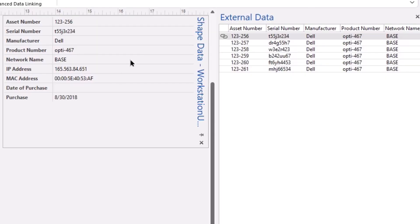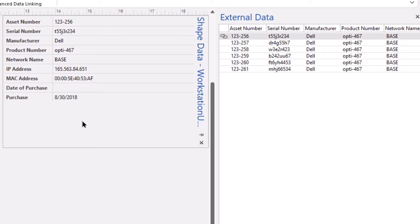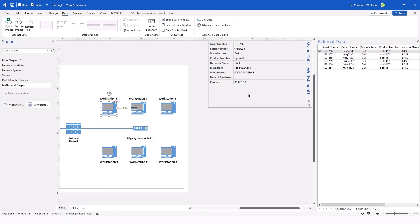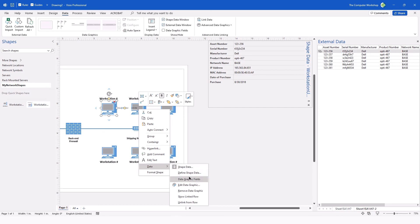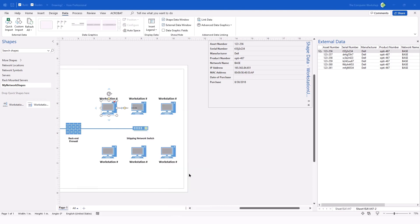And this will associate all of the data correctly to each of the fields in the shape data window. Do note that the date of purchase is left blank and a new field has been added straight from the Excel file itself entitled Purchase. Now, one way that we can simply make a modification here to remove the date of purchase field is to right-click on our shape, use the data option in the right-click menu, and choose to define the shape data.